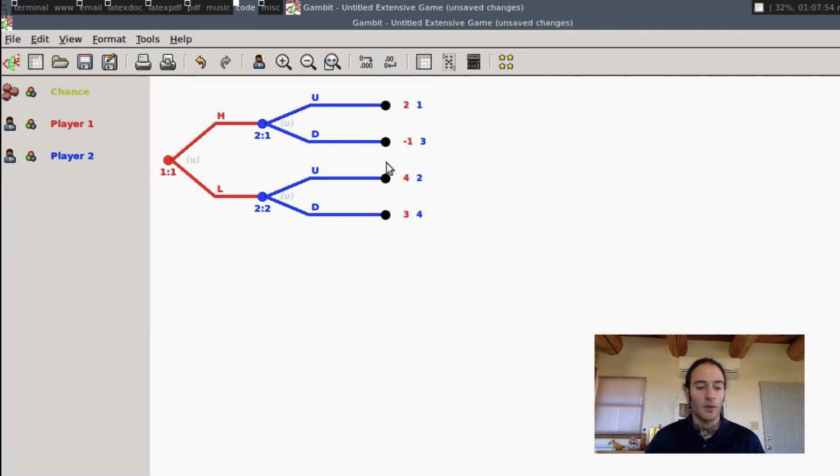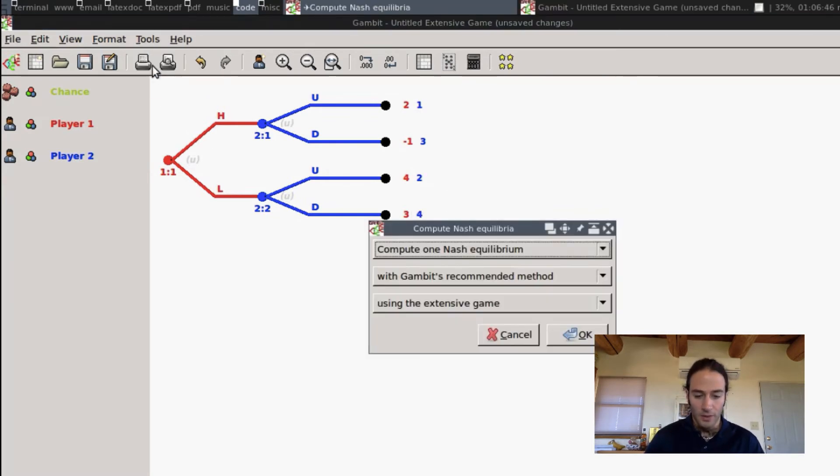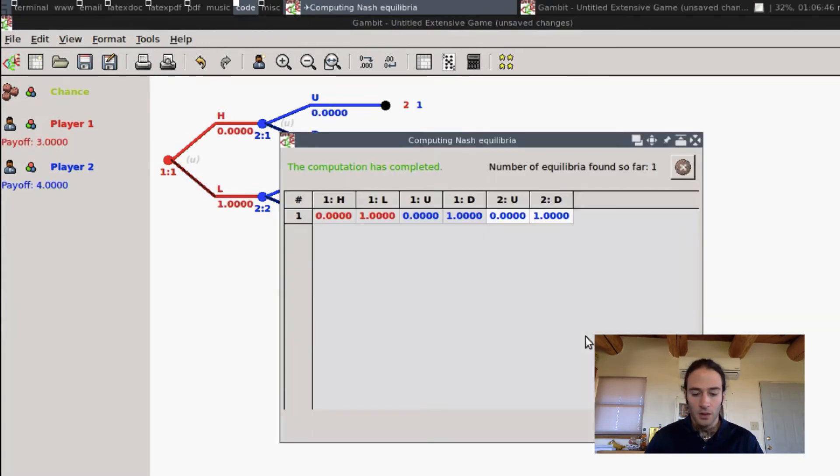So now we just go to Tools, Equilibrium. We're just going to compute one once again, and we get an equilibrium.